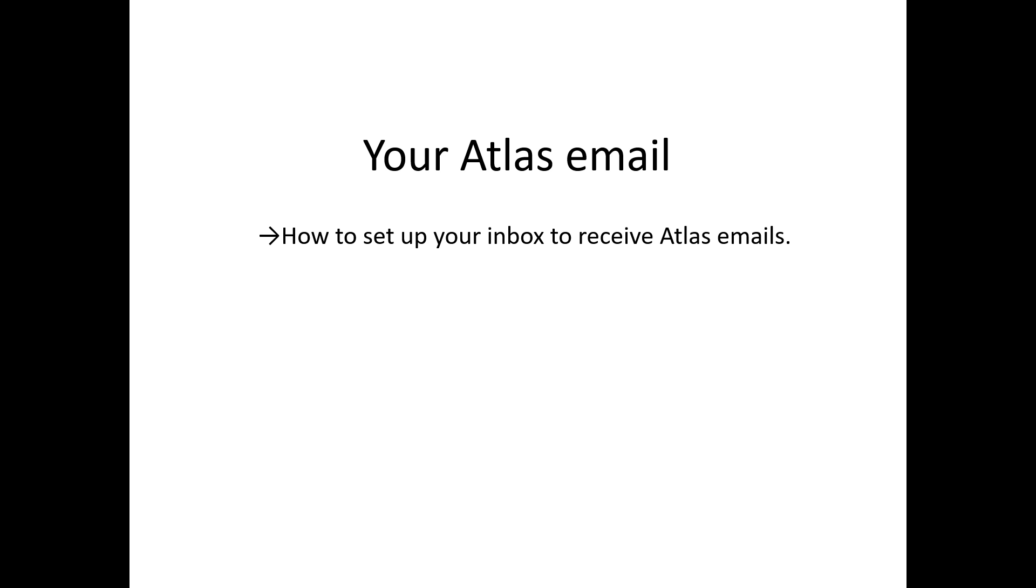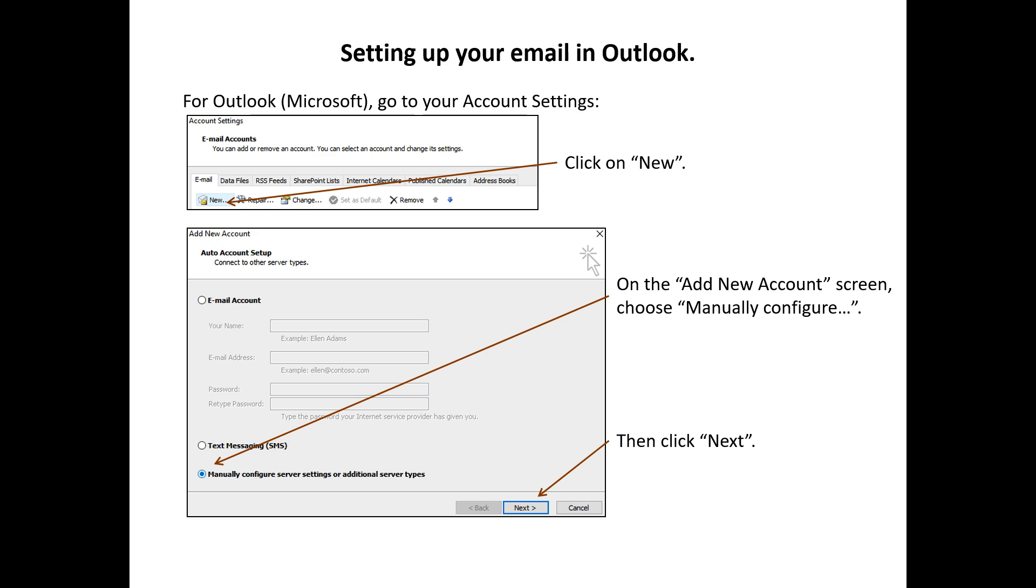Welcome to Atlas Field Engineers video on how to set up your email. For Outlook, go to Account Settings and click on New.